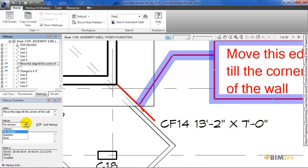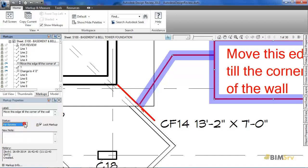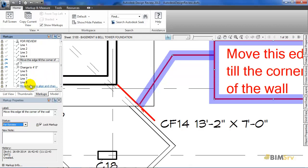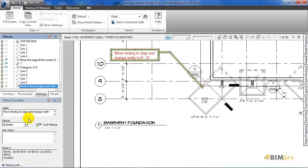As I click on it, it gives me three more other options of none, question, and done. Now, I will move on to another markup. Right next to this markup, you can see this question mark sign, and the other markups also have icons assigned to them but different ones. This indicates its status.